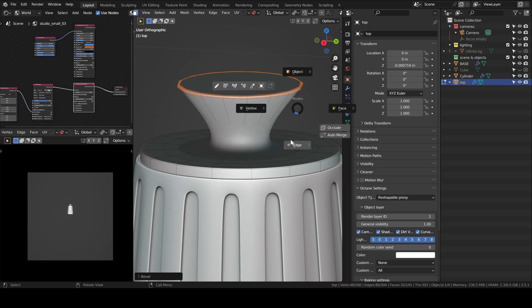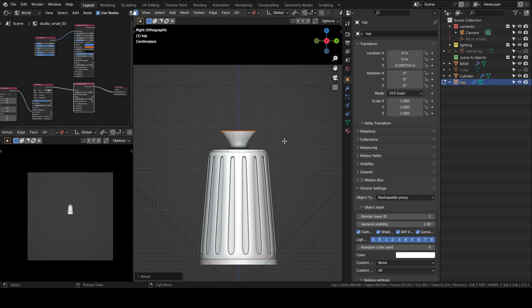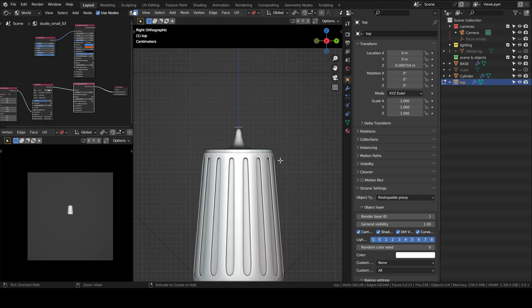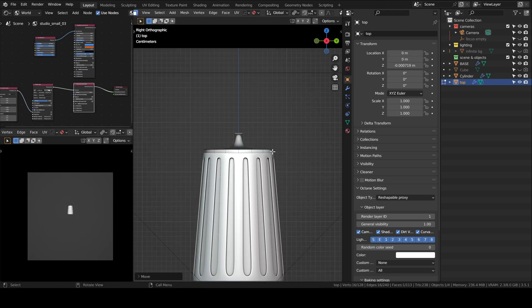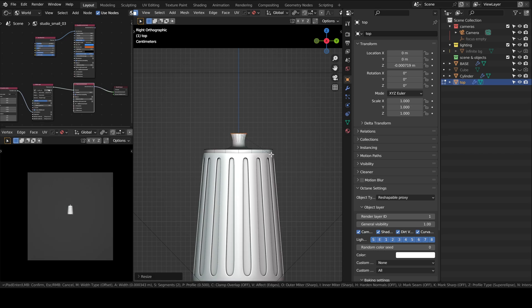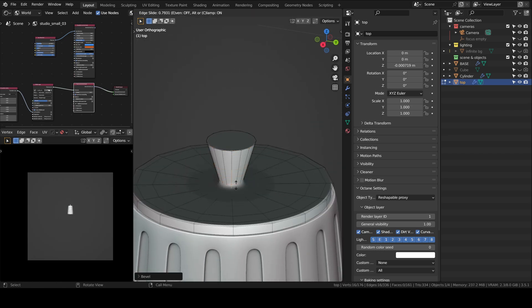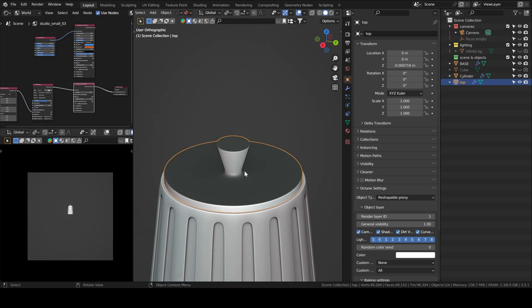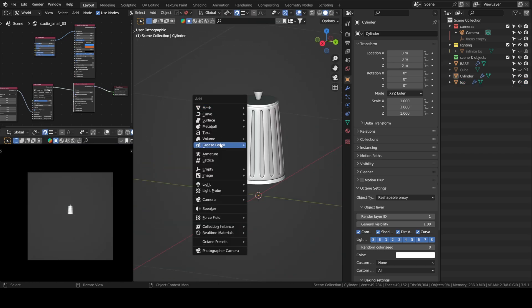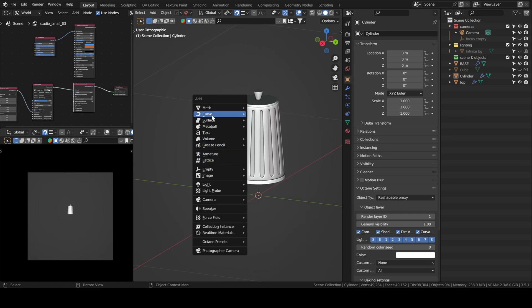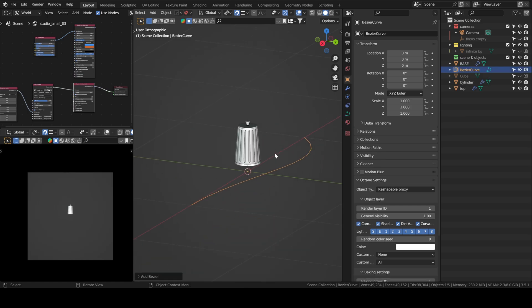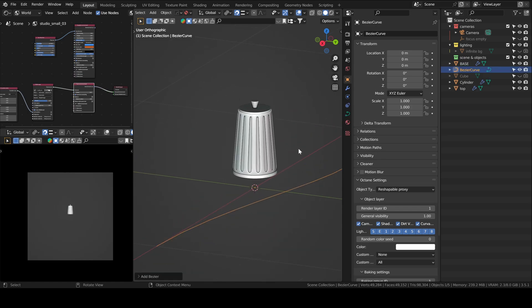So I've been using both Octane and Cycles and this is my personal opinion but I noticed that Octane looks better out of the box, that's why I like using it for stills, making stills.